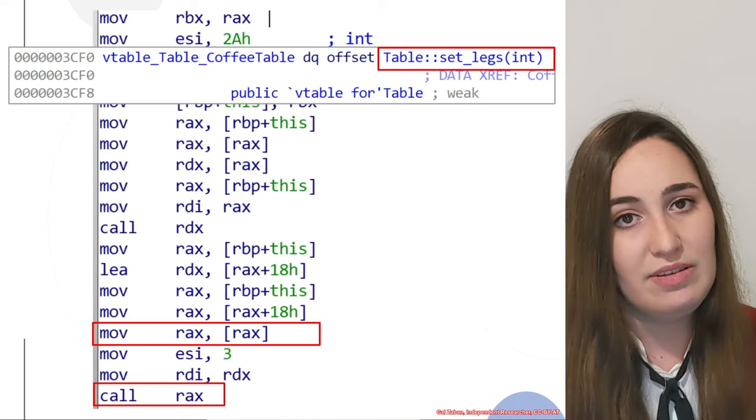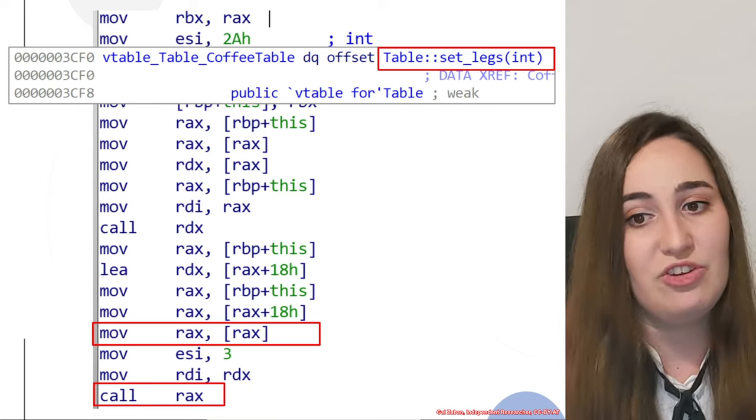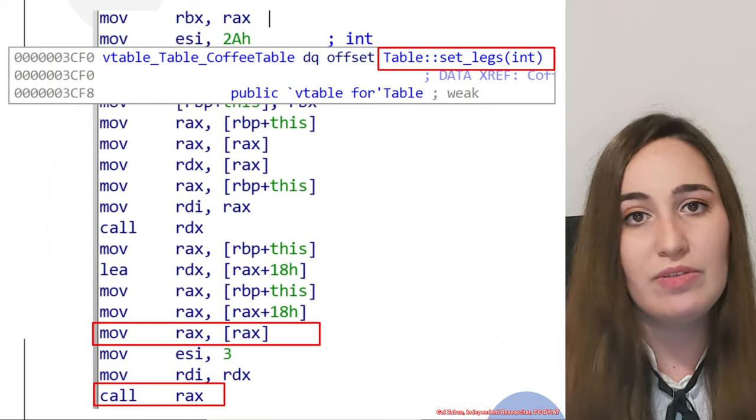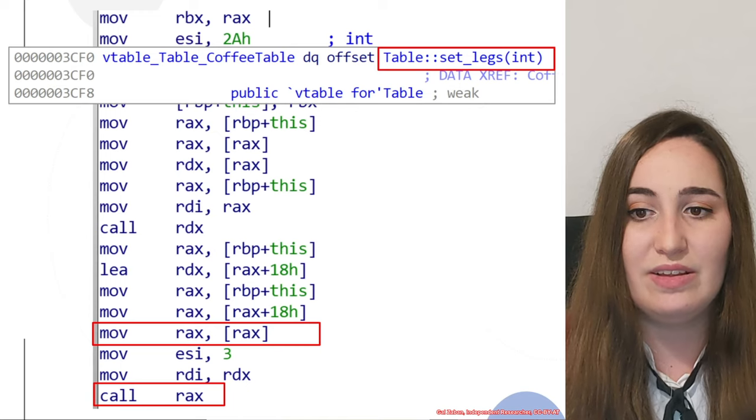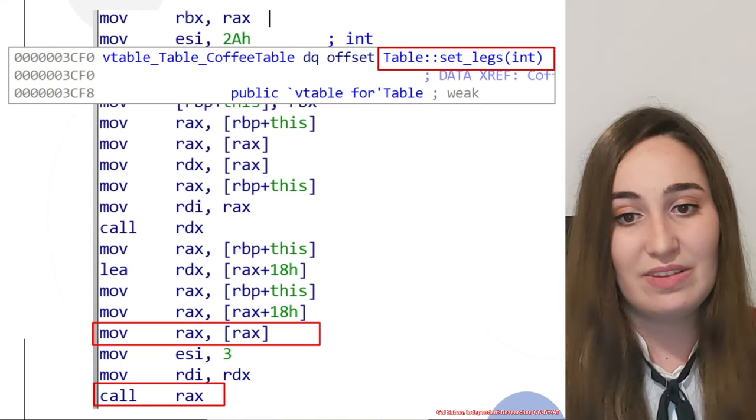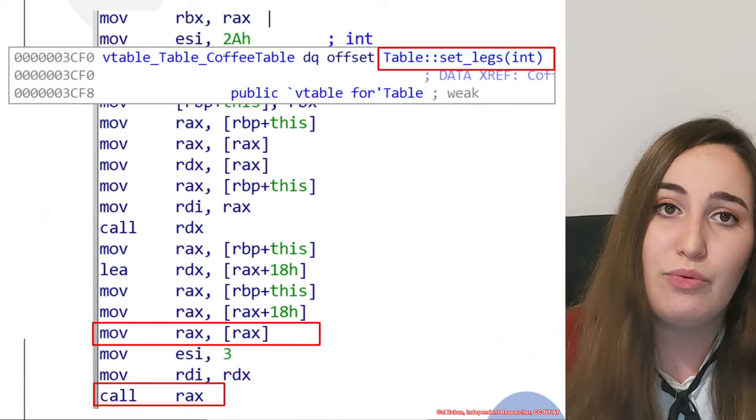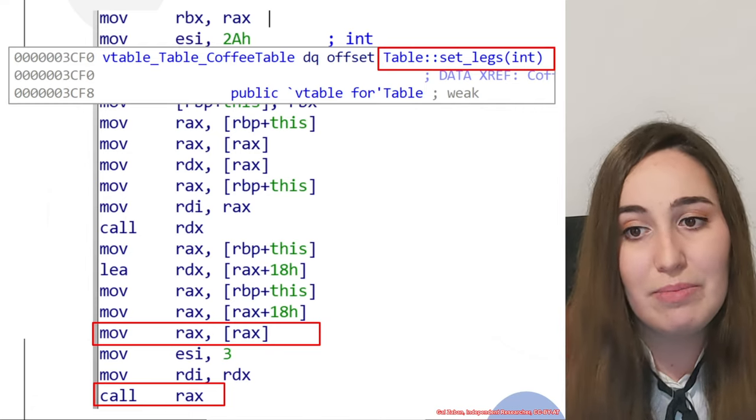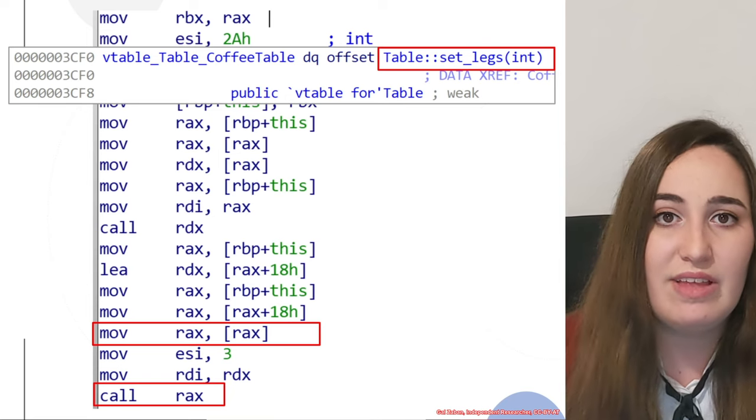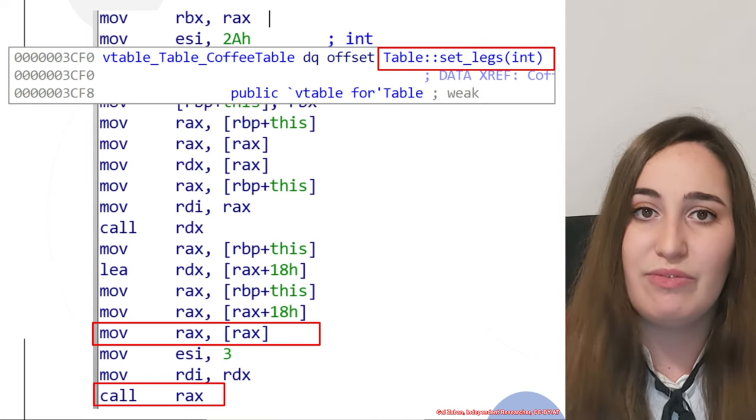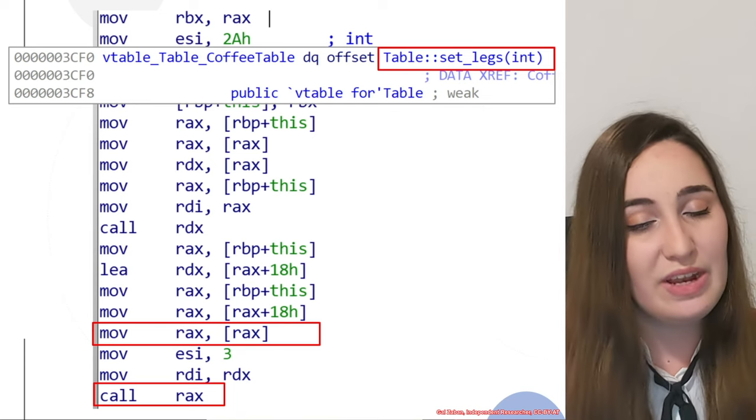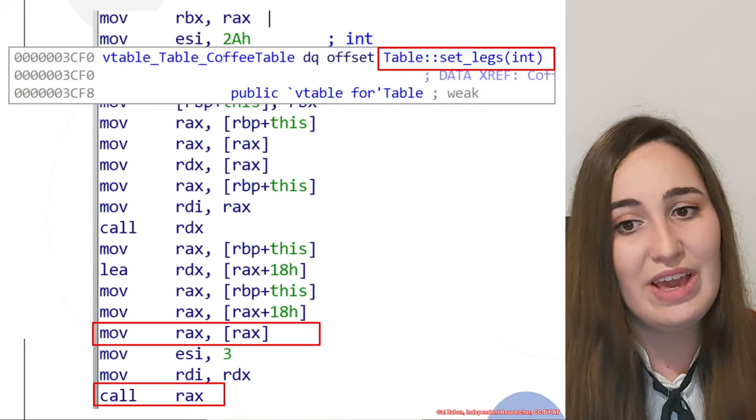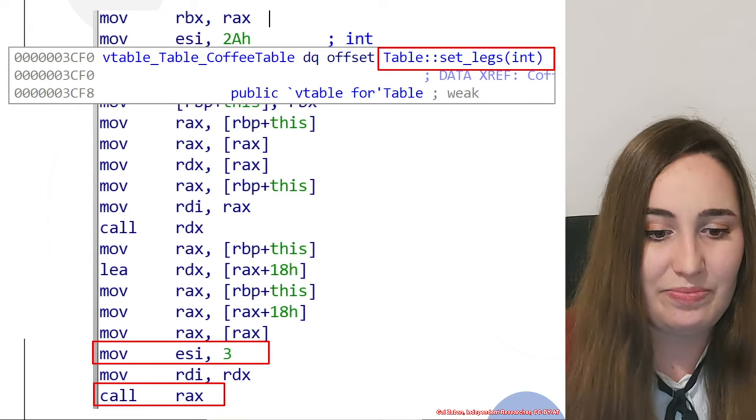This is one of the functions that is part of the base class, which is table. But of course, this is what we understood from the assembly. It's really nice to see that even if we have two virtual calls from two different vtables, the process of understanding which function it is and which vtable is used is quite similar. Now we know that the virtual call here would be table setlegs.